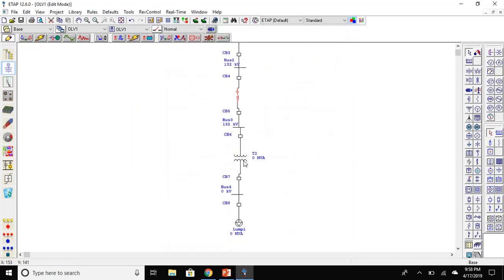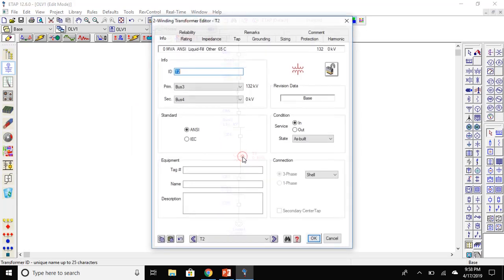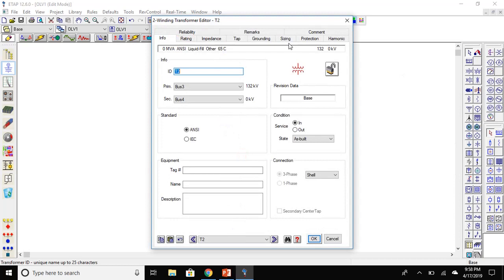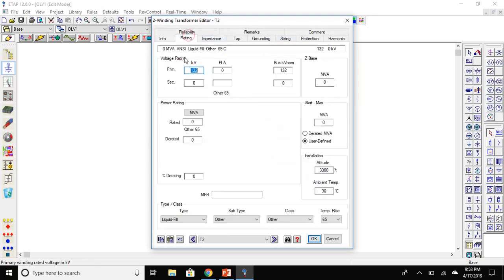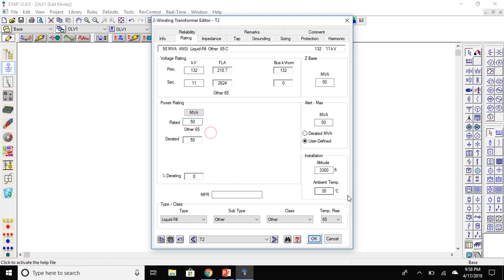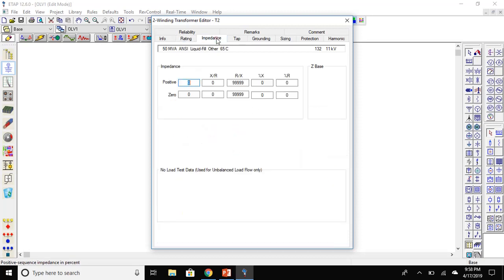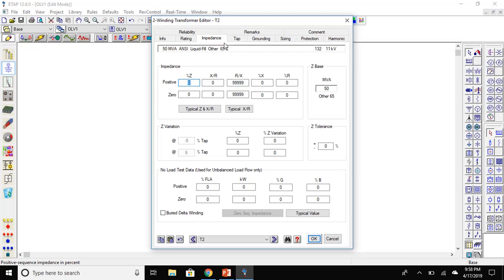Now, set the values for the step down transformer. Go to the ratings. We will step down to 11 kV and the rating will be same as 50 MVA. The impedance will be typical Z and XR.